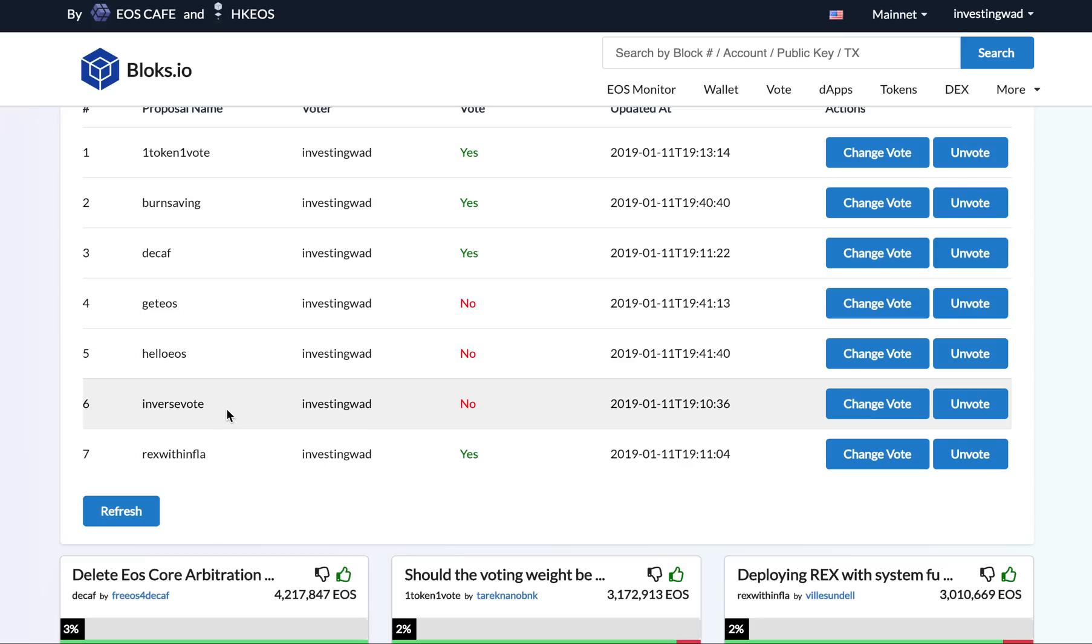If you do it on mainnet, it will have a negative effect because the BPs who are really controlling the network, they will end up creating more and more sock puppets and it will hurt the system more. So in isolation, inverse weighted voting may not work on mainnet and we disagree to apply it.